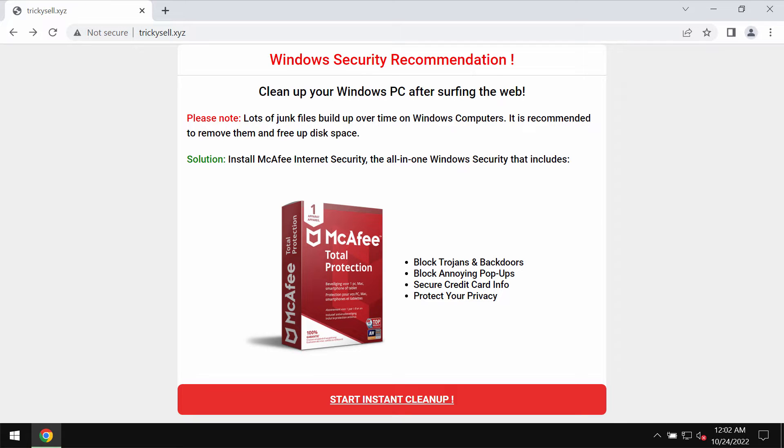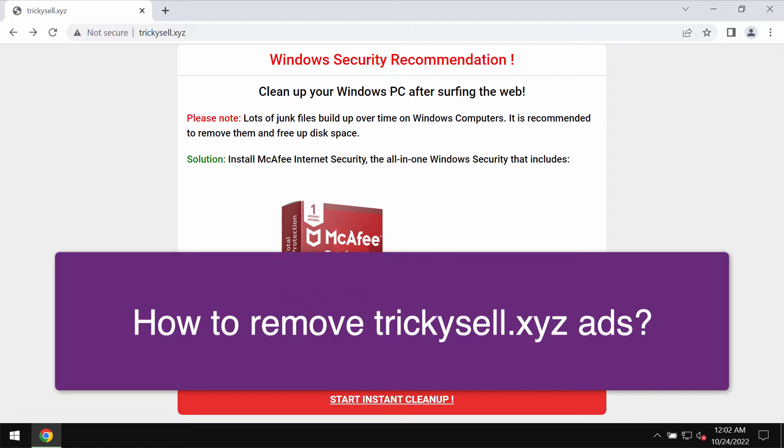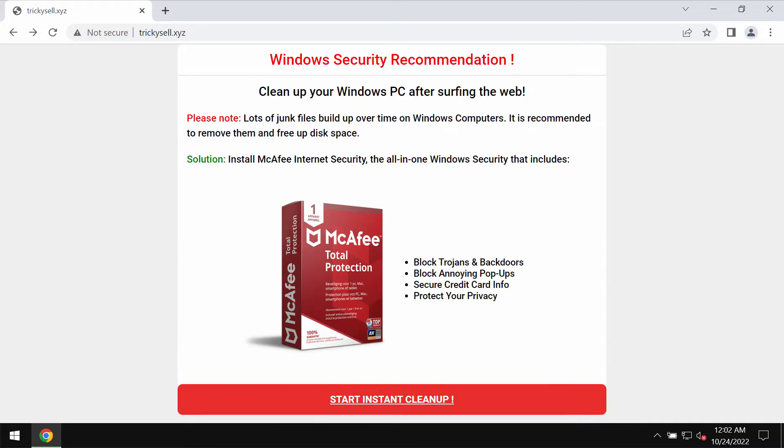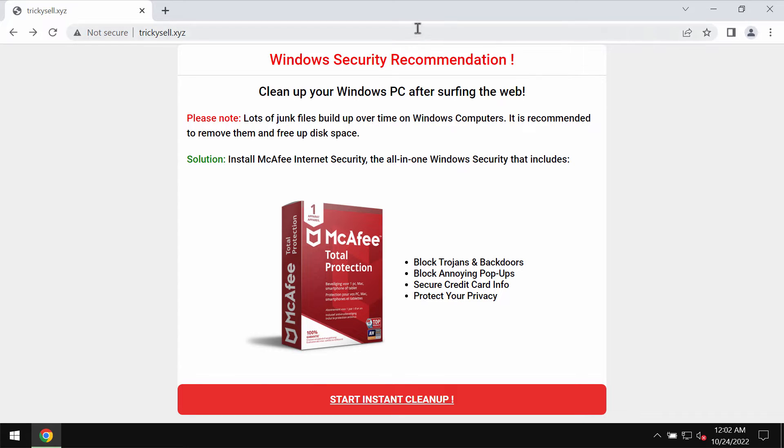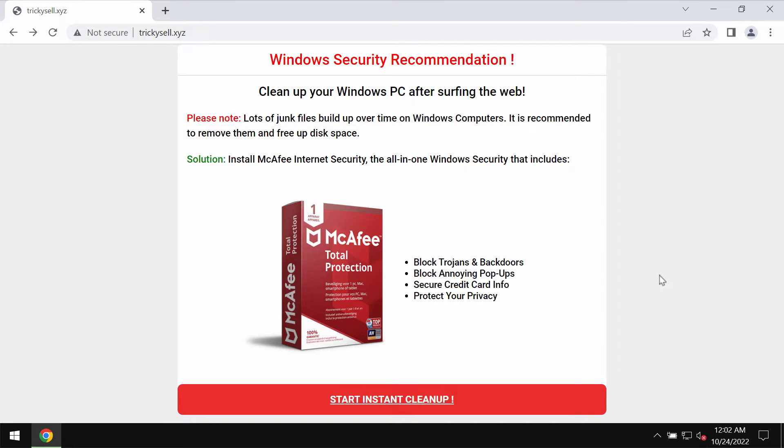My video guide will help you to get rid of the malicious pop-ups that come from the site trickycell.xyz. This website trickycell.xyz is extremely faulty and truly deceptive. It tries to collect some of your personal details.